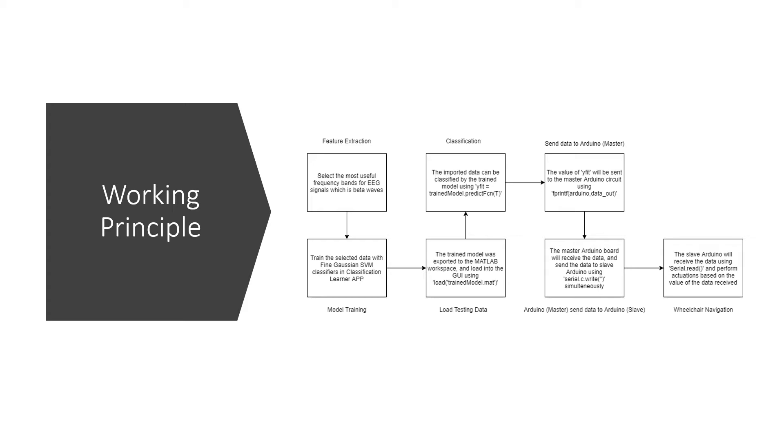After we obtain the trained model, a GUI will be created. Then the trained model will be loaded to the GUI. After that, the GUI will be used to classify any data. Then the data will be sent to a master Arduino circuit which is connected through USB to the desktop. Then the master Arduino will be sending the data over again wirelessly to the wheelchair prototype.